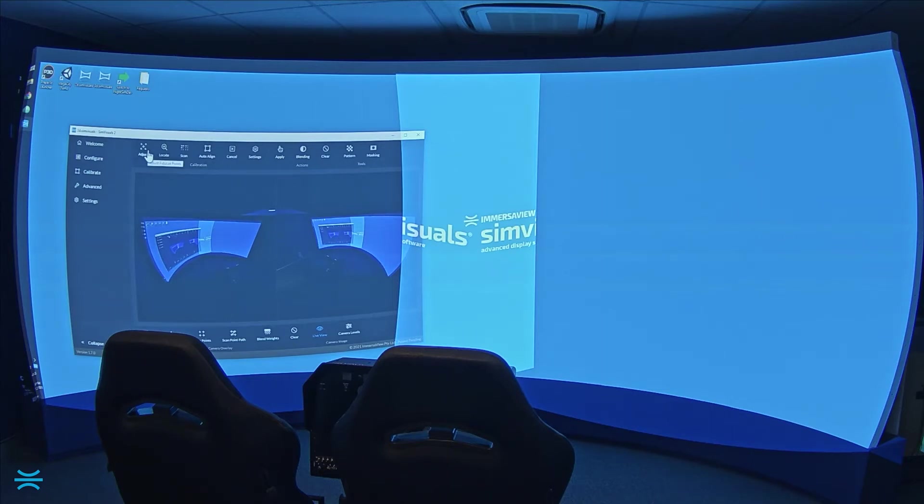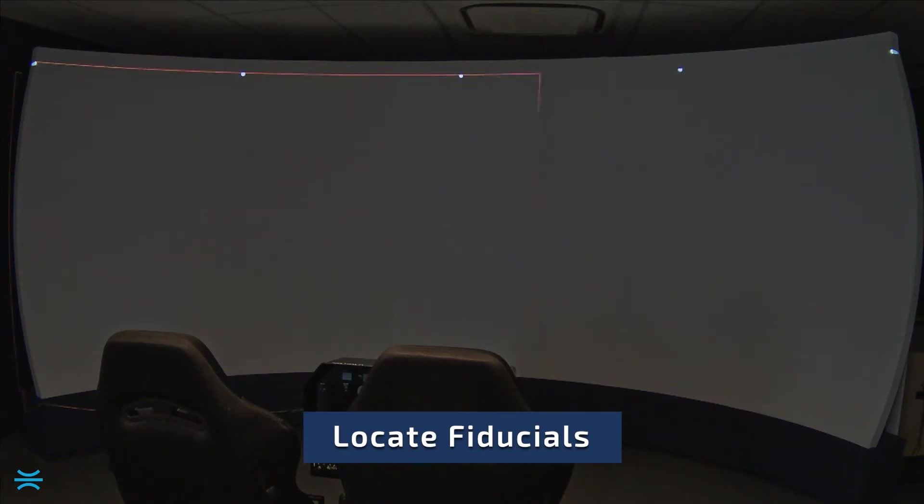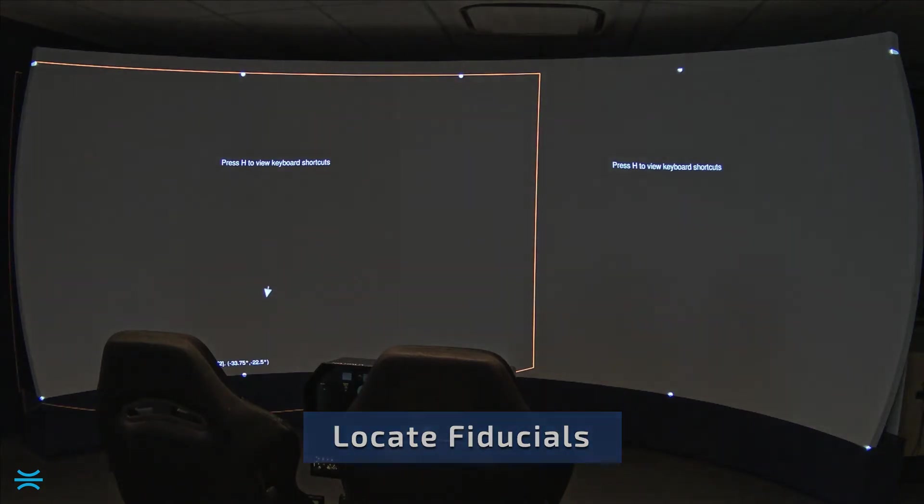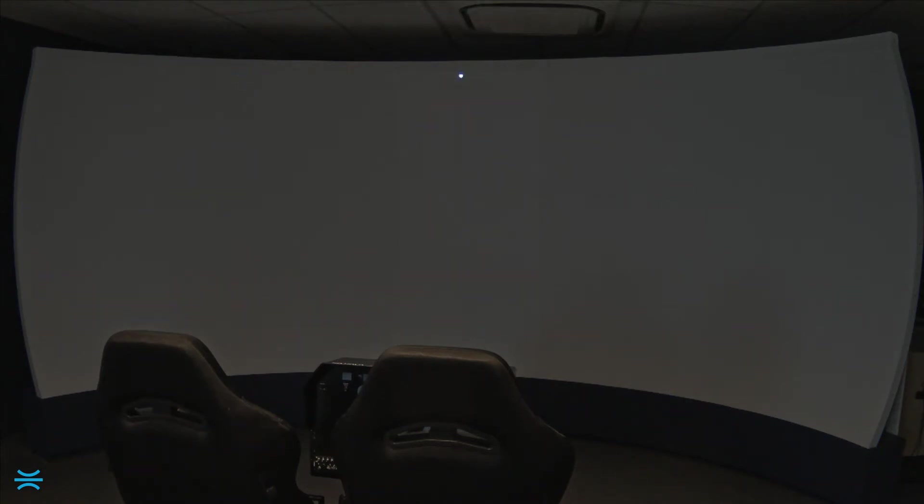First, we'll locate the fiducial points. These points are generated by the software and placed usually around the screen edges as physical reference markers. This helps SimVisuals understand where each camera is located relative to each other and the screen surface.